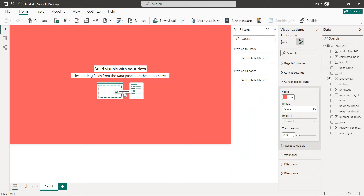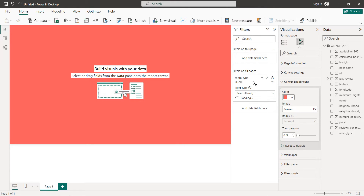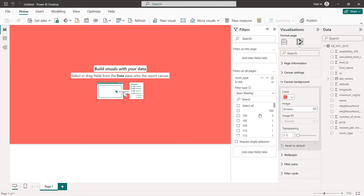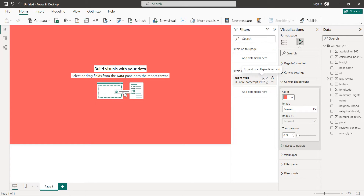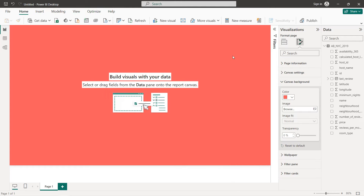For the filters, we are going to drag and drop room type into Filters on All Pages. We select the three types: entire home, private room, and shared room. Now we are ready to start creating our charts.